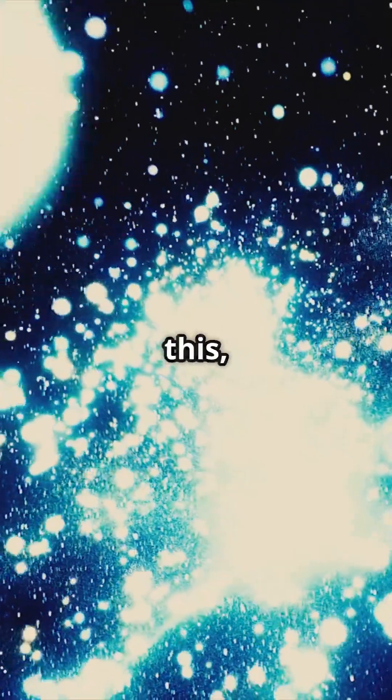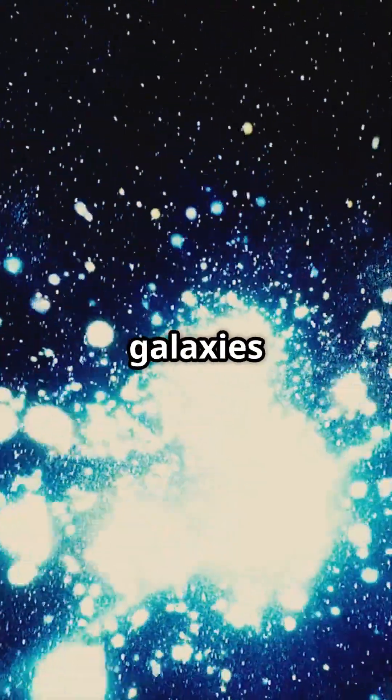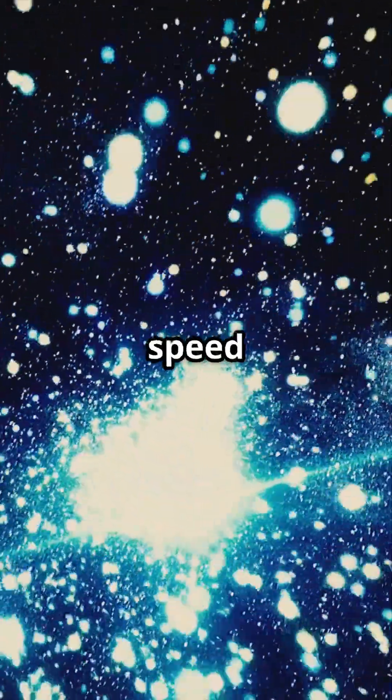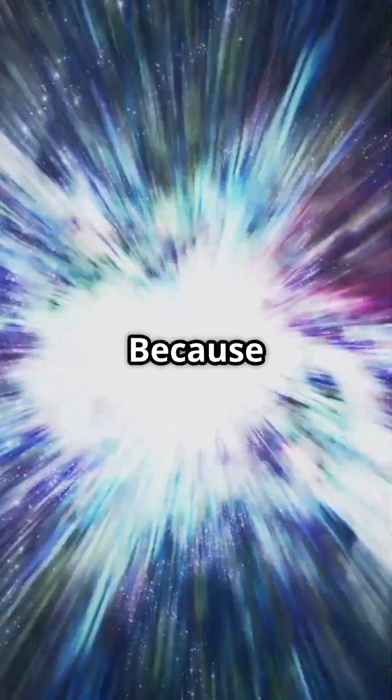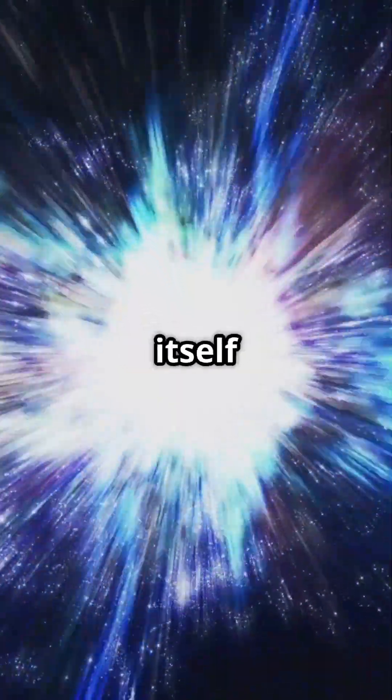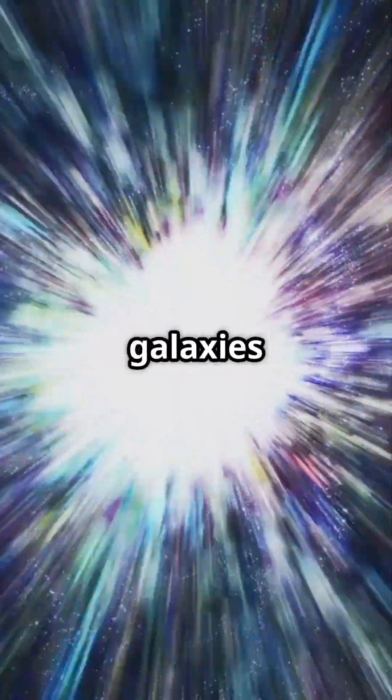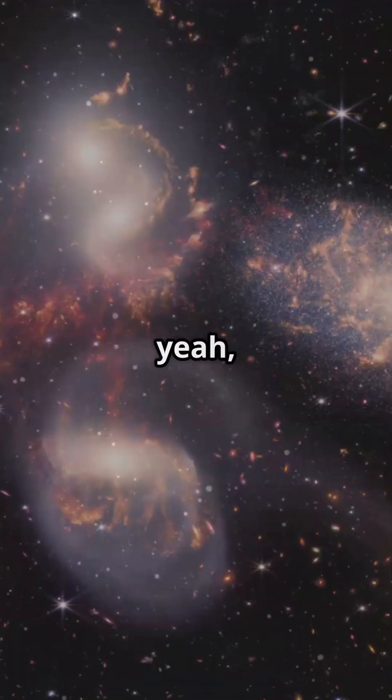And get this, some galaxies are moving away faster than the speed of light because it is space itself expanding, not the galaxies flying through it.